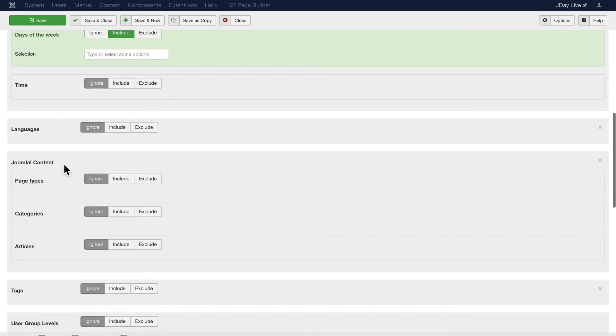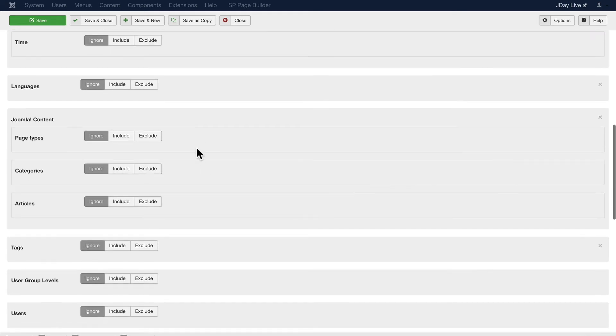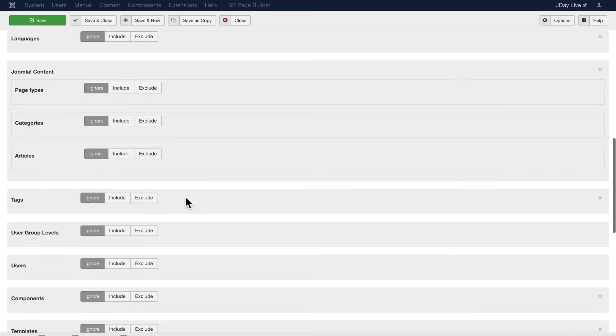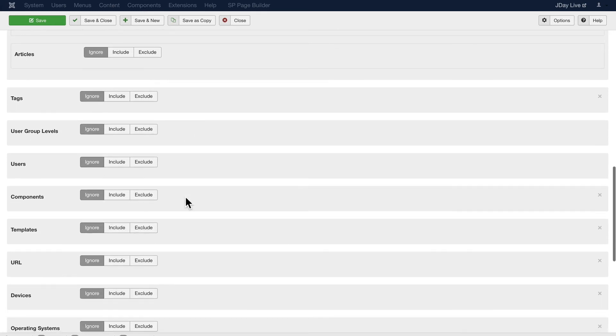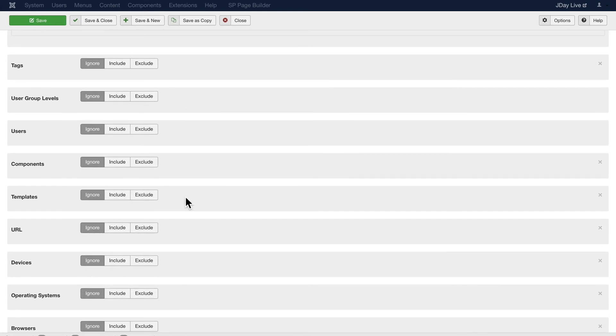If I have a multilingual site, I can display them by that variable. I can display by page type, by category, or even individual articles, tags, user group levels, even individual users. So I can display a menu for a particular administrator and not display it for anyone else.